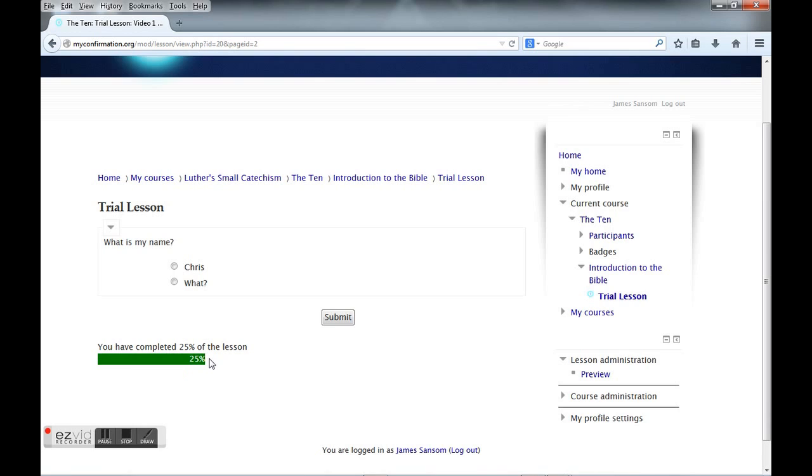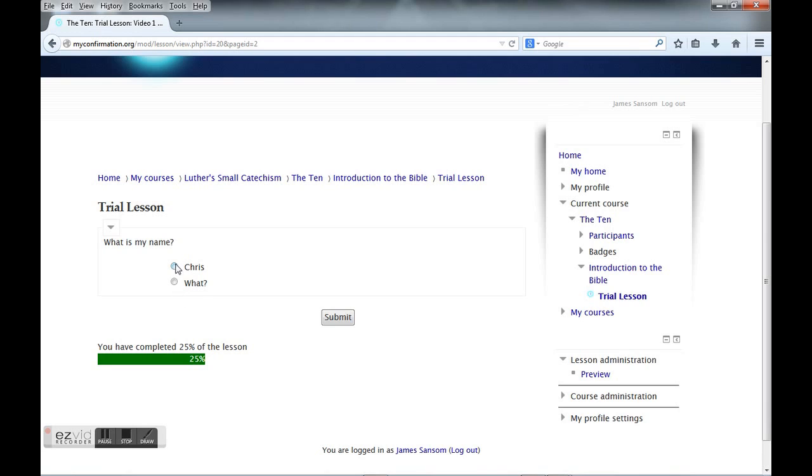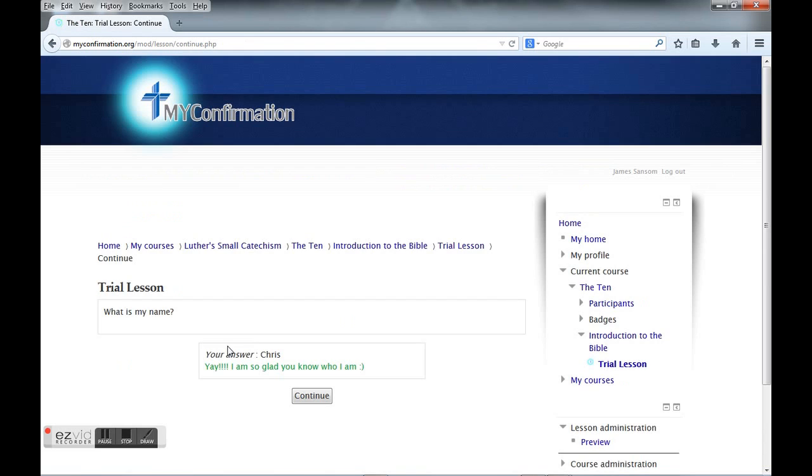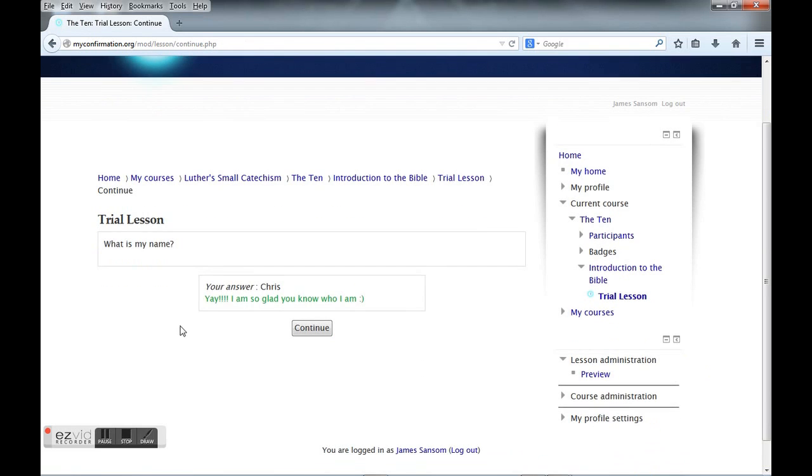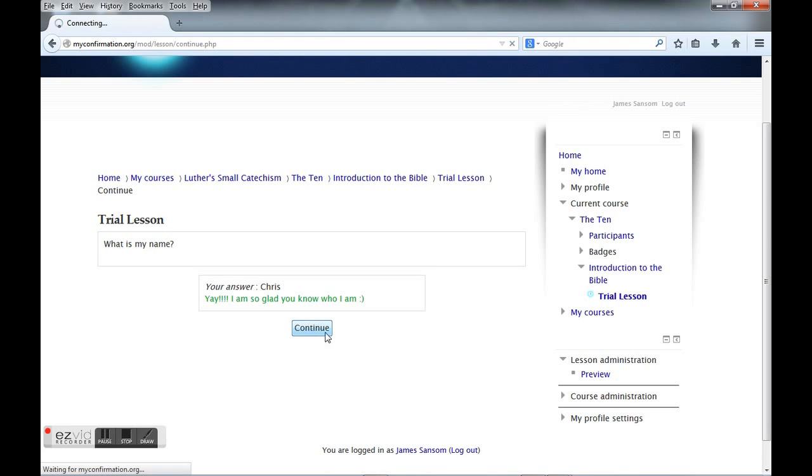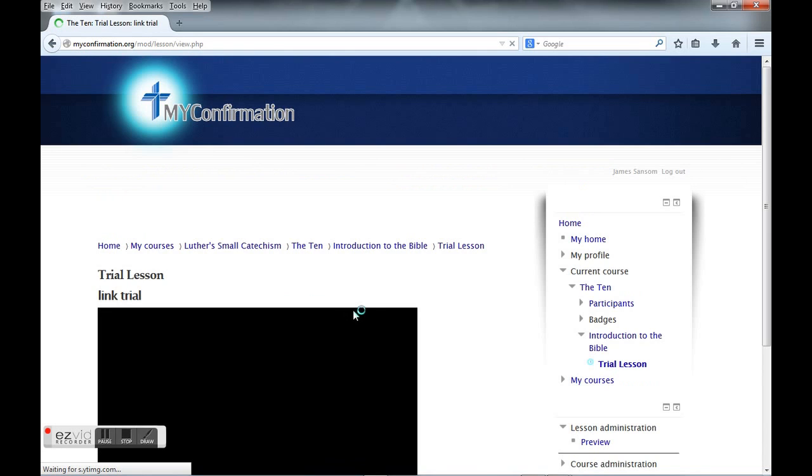Now it's going to ask my name again. This is just a trial lesson I wanted to set up really quick to give a demonstration. It's asking what my name is. I'm going to click here and submit it. It's going to review my answer. Yay, I'm so glad you know who I am. Obviously I have a sense of humor, maybe a poor one, but I have one. We will continue and this takes us to another video.